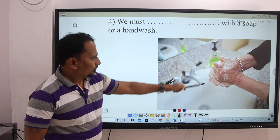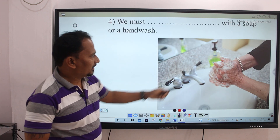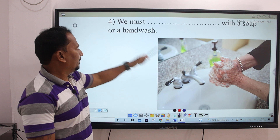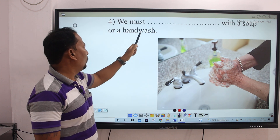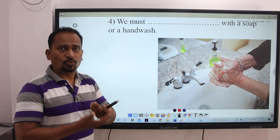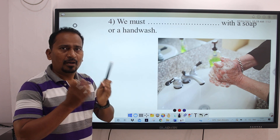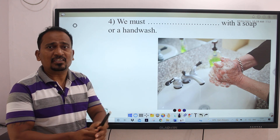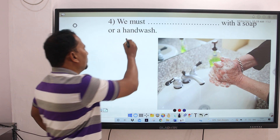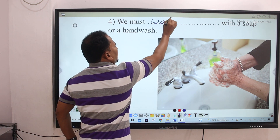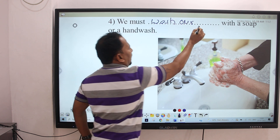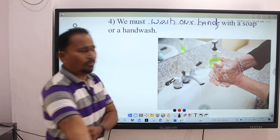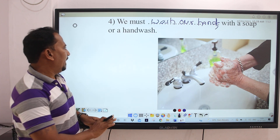Next image. Here you can see someone is washing his hands — hand wash is there. Related to this, the sentence is: 'We must dash dash with a soap or a hand wash.' We have to wash our hands with soap or hand wash. We must wash our hands with a soap or hand wash.